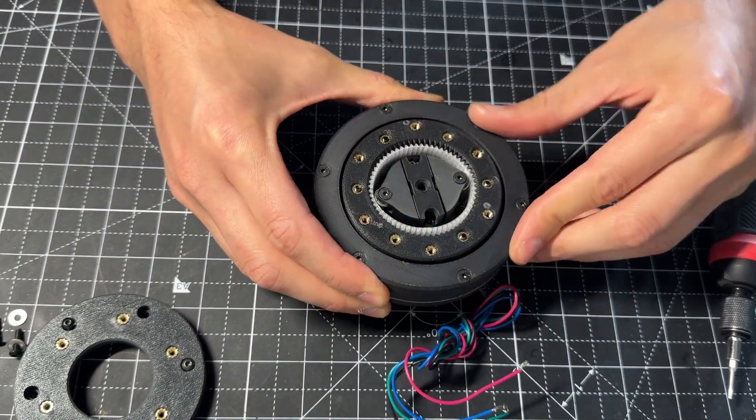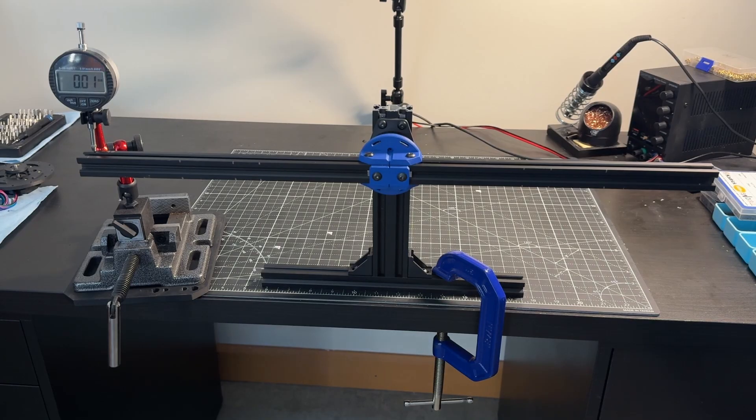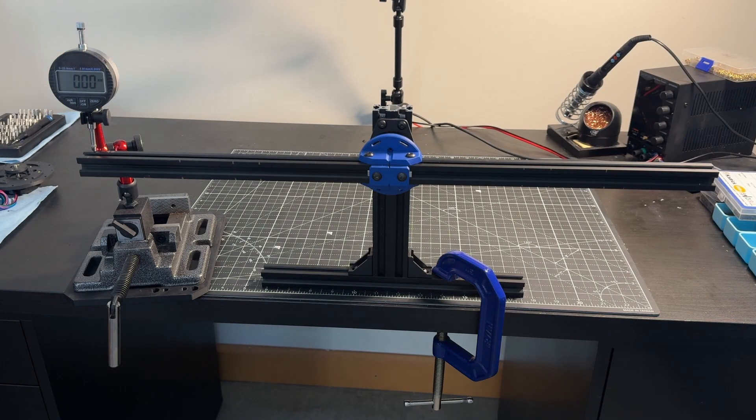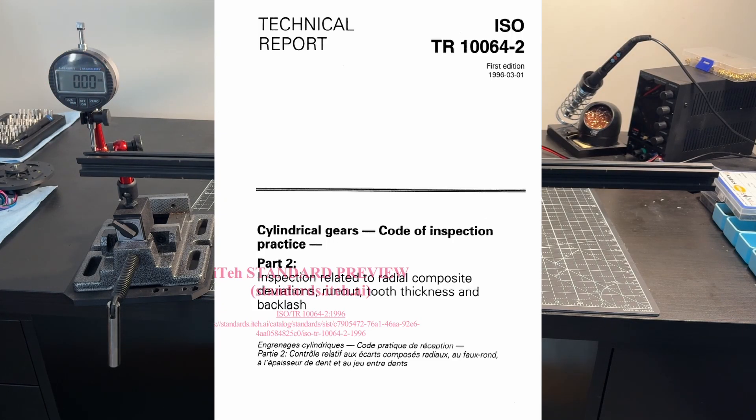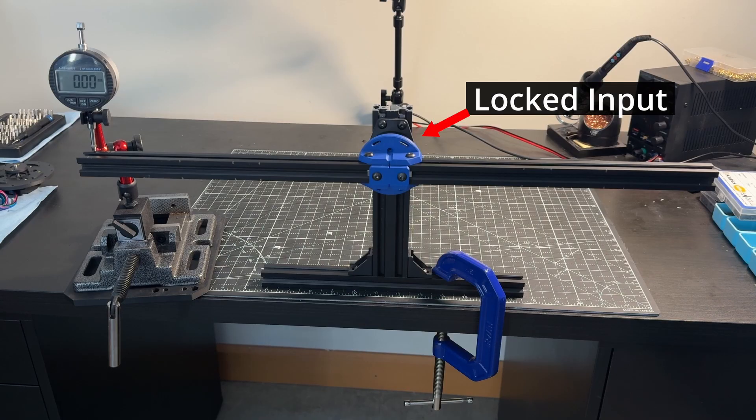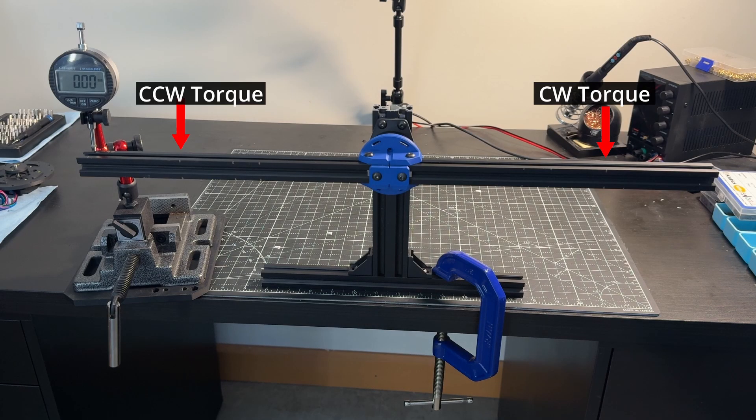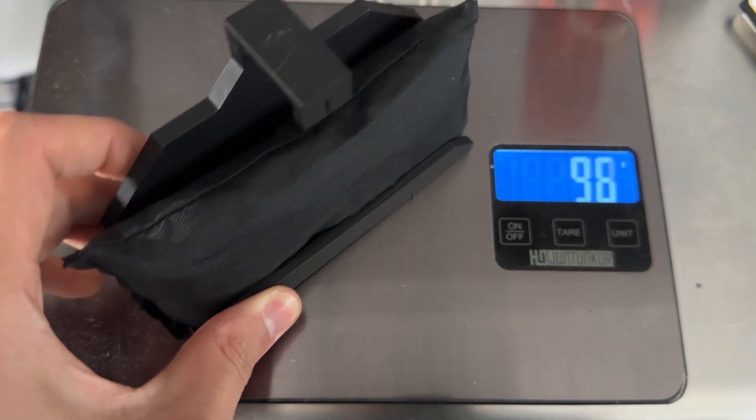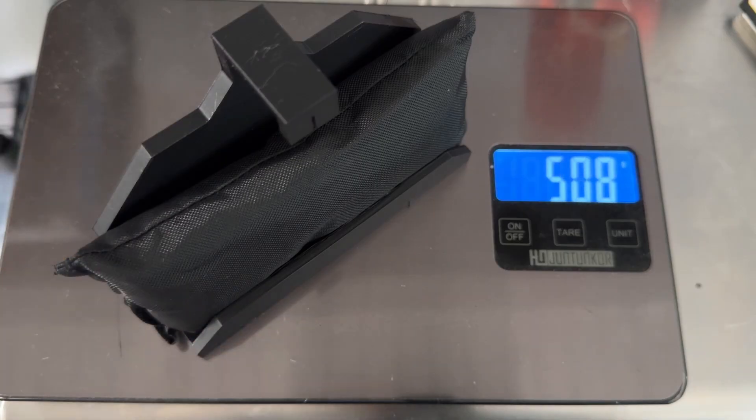Let's start testing. To measure backlash, I will be using a method based on some standards I found online. We rigidly hold the input shaft of the harmonic drive so it cannot rotate. A torque is then applied alternately in the clockwise and counterclockwise directions at the output. To apply torque, I will be using this sandbag and bracket.